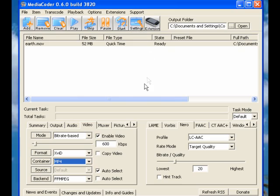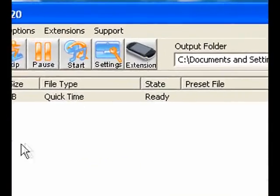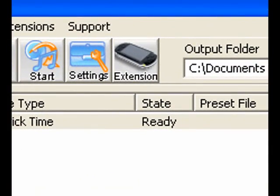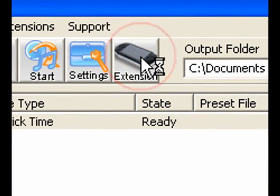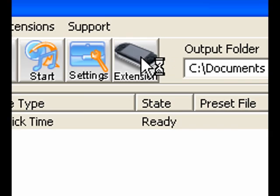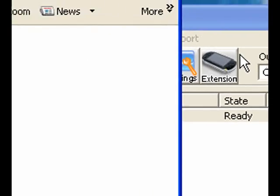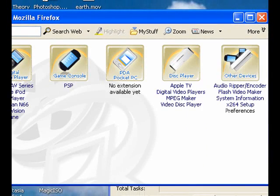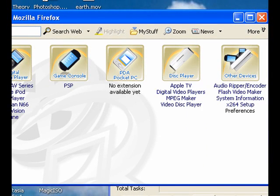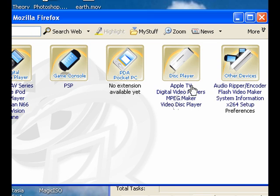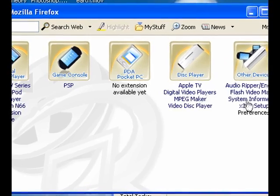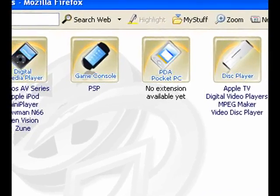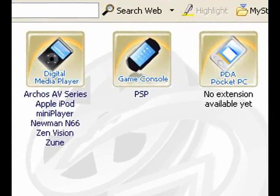So this is how I do it. You go to extensions. Okay, as you can see there's a lot of choices. You can use an Apple TV, a digital video player, a PSP, Flash video, anything.